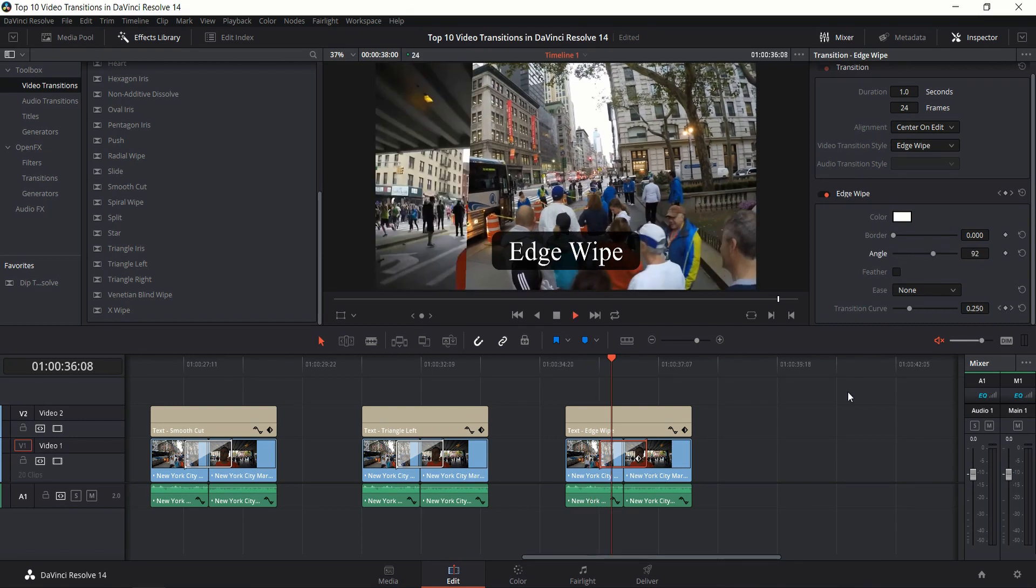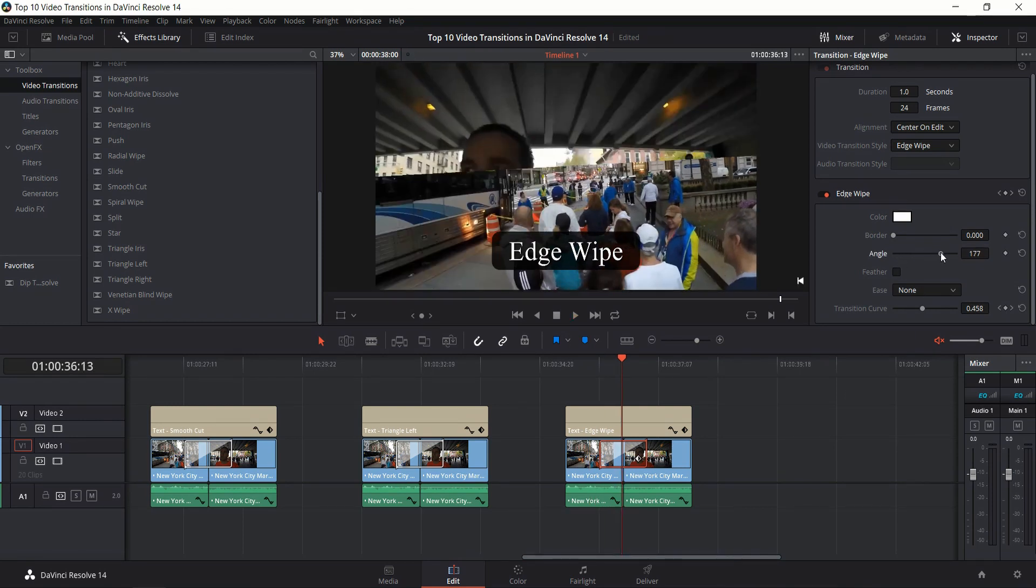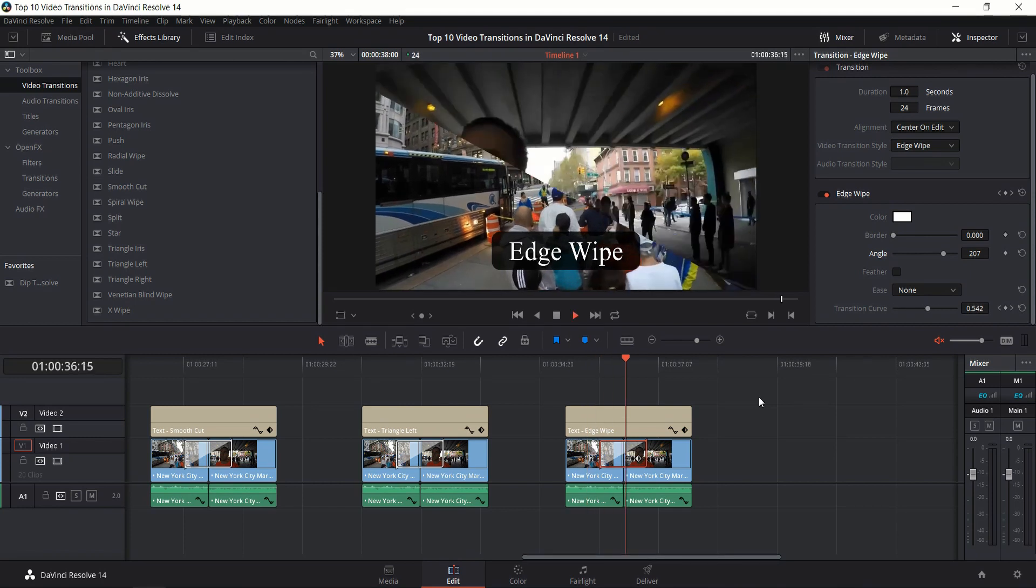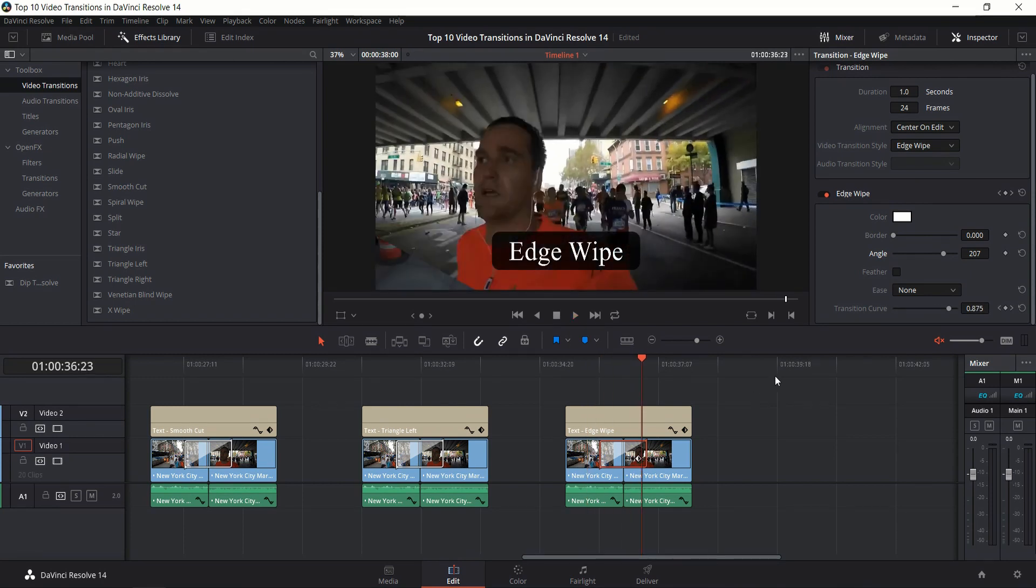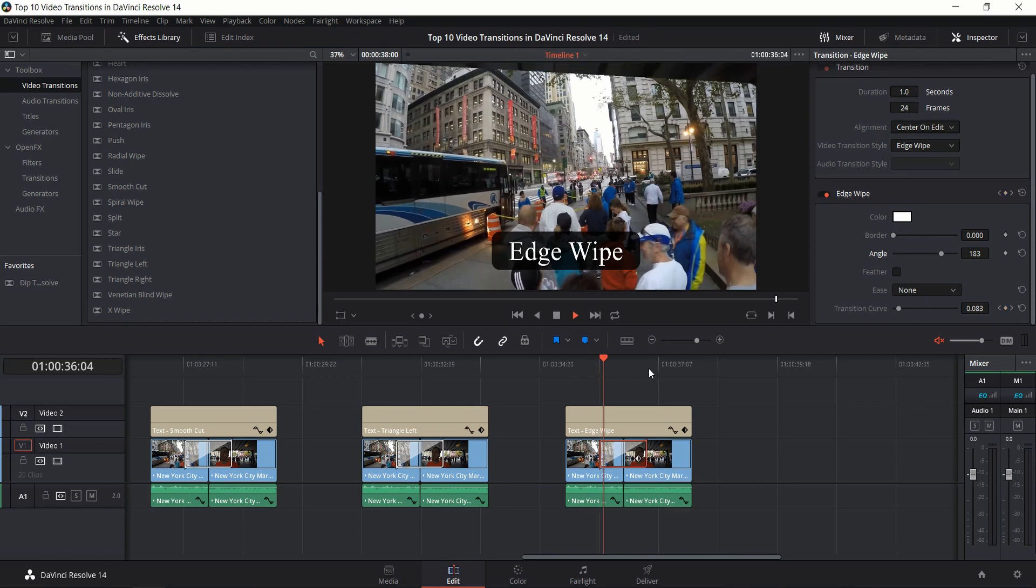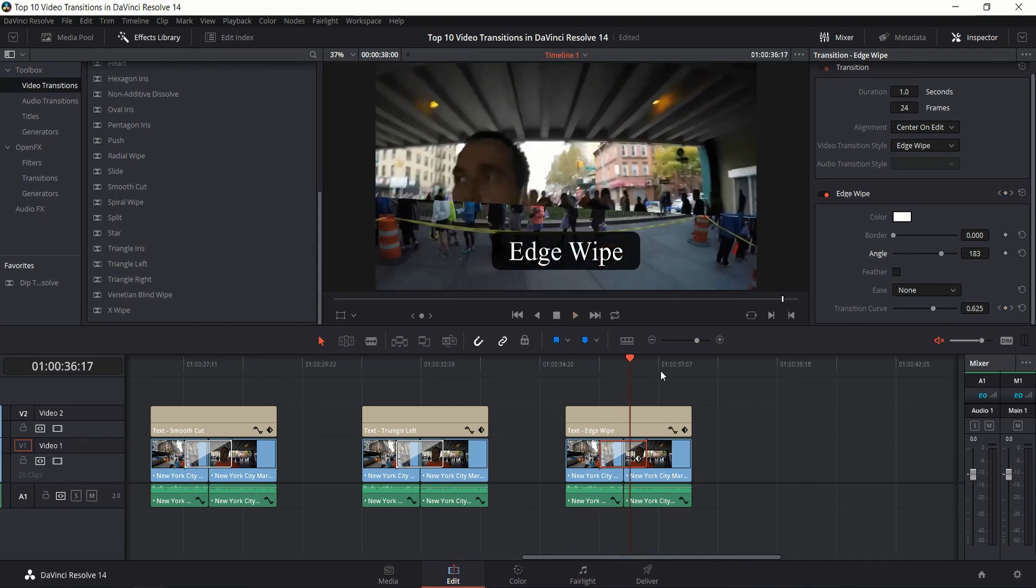Instead of having one direction you can do it at, you can change the angle to whatever you want and instead have it transition from any side or any corner into the side you want. So if you want top right to bottom left, that's fine. If you want it somewhere in between top to bottom and top right to bottom left, you can have that as well.